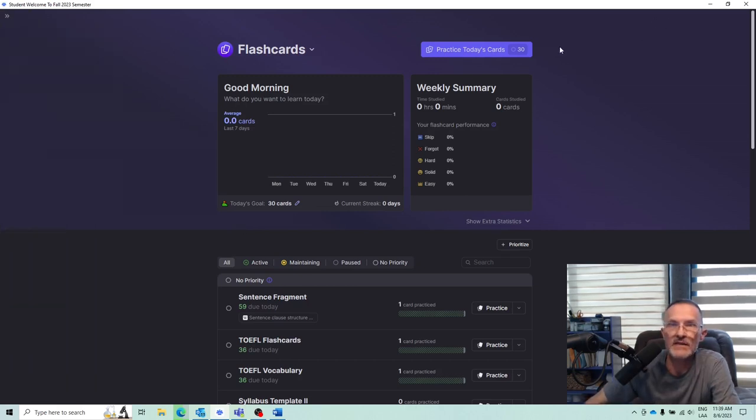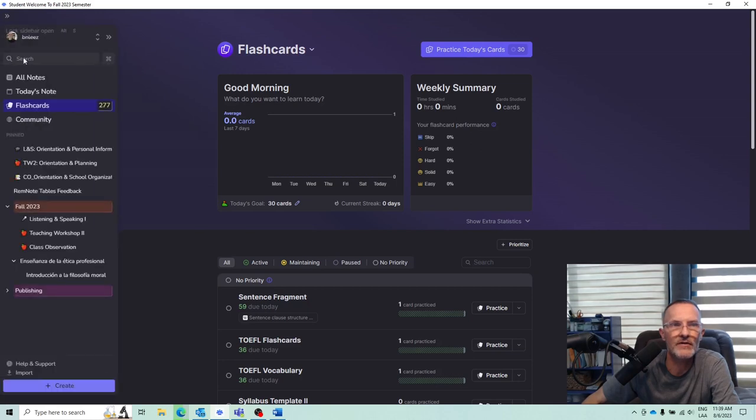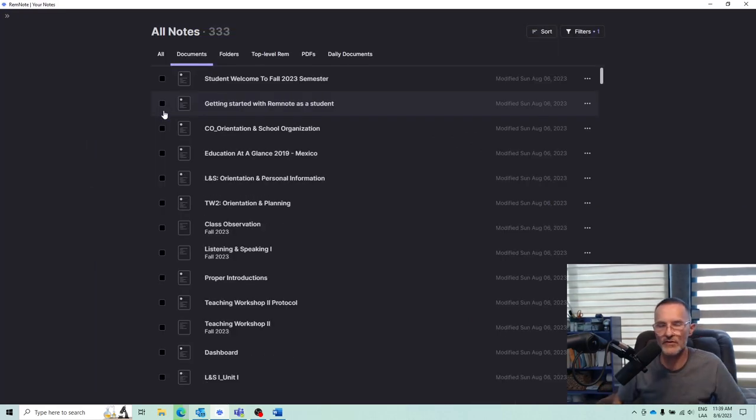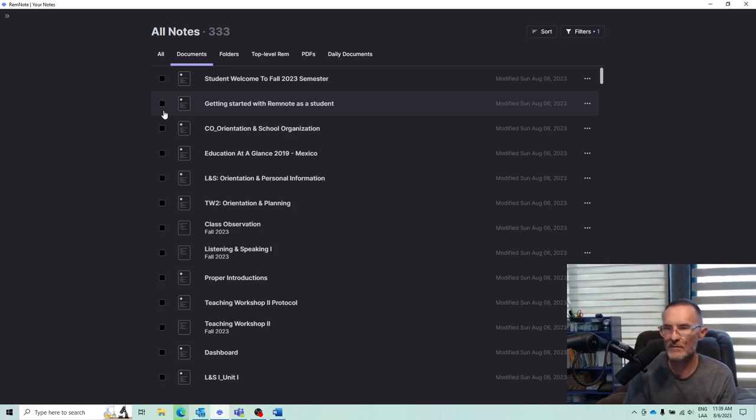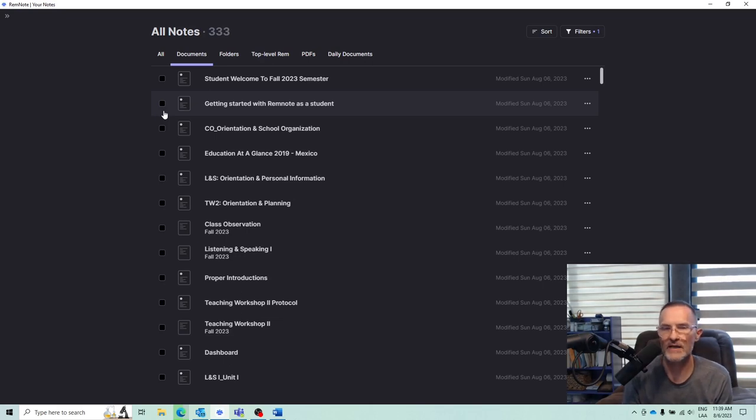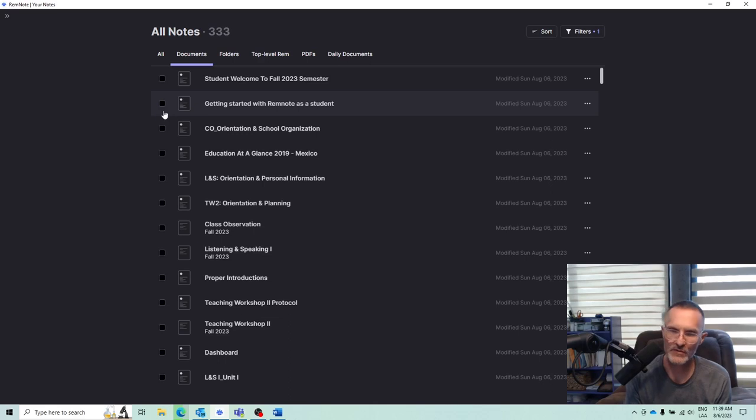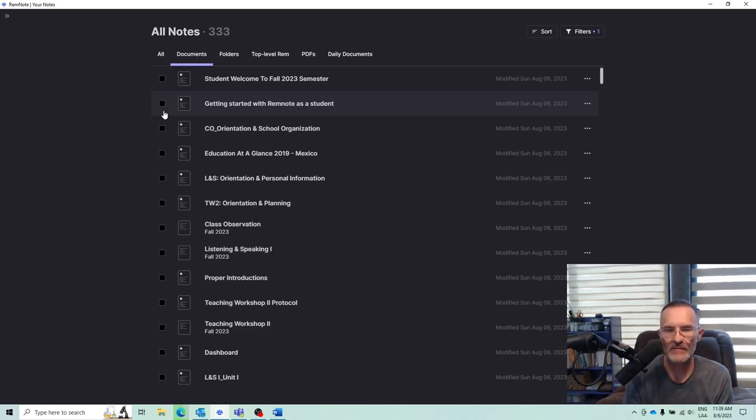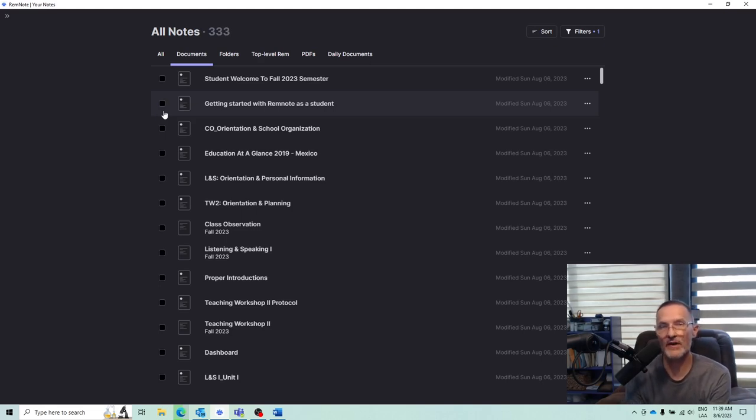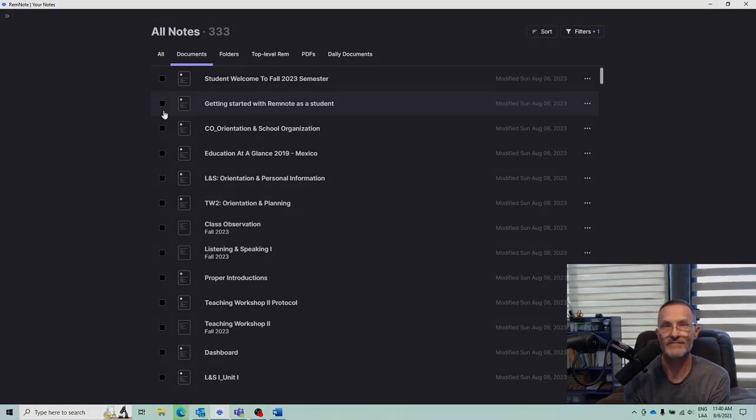So basically, those are the three technologies we'll be using. The virtual classroom, we'll use the Microsoft 365 suite, and also RemNote. Depending on the class, there'll be some other technologies that we perhaps will use throughout the semester, but we'll get more into that as we get into the class. So again, I want to welcome you to the 2023 fall semester, and I look forward to getting started.